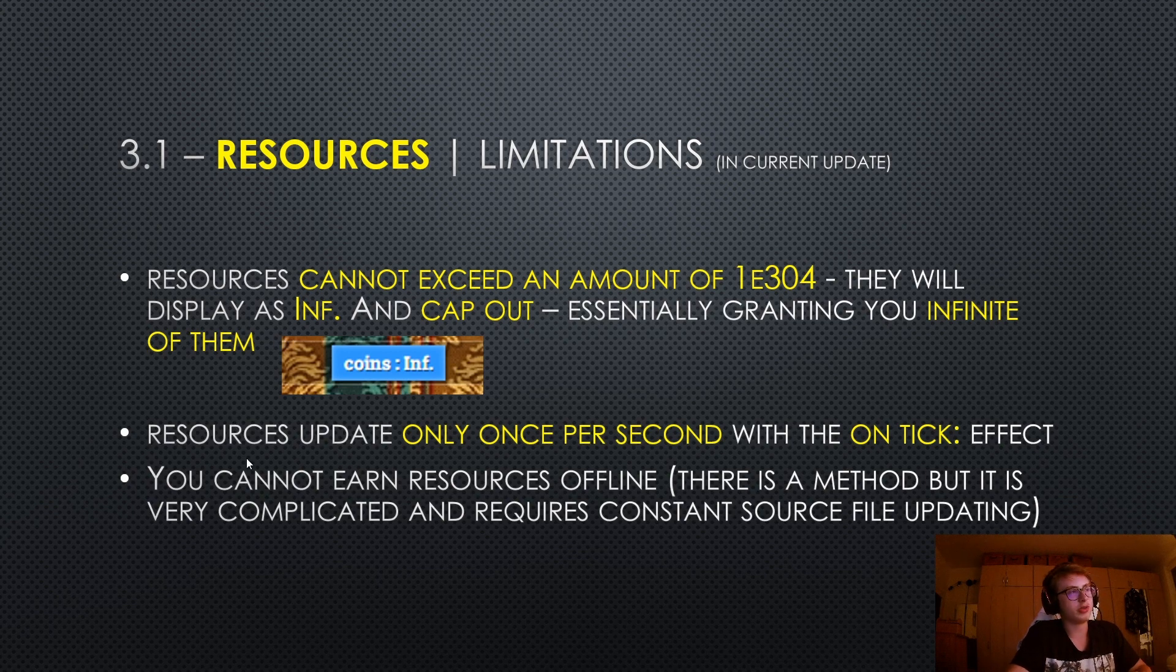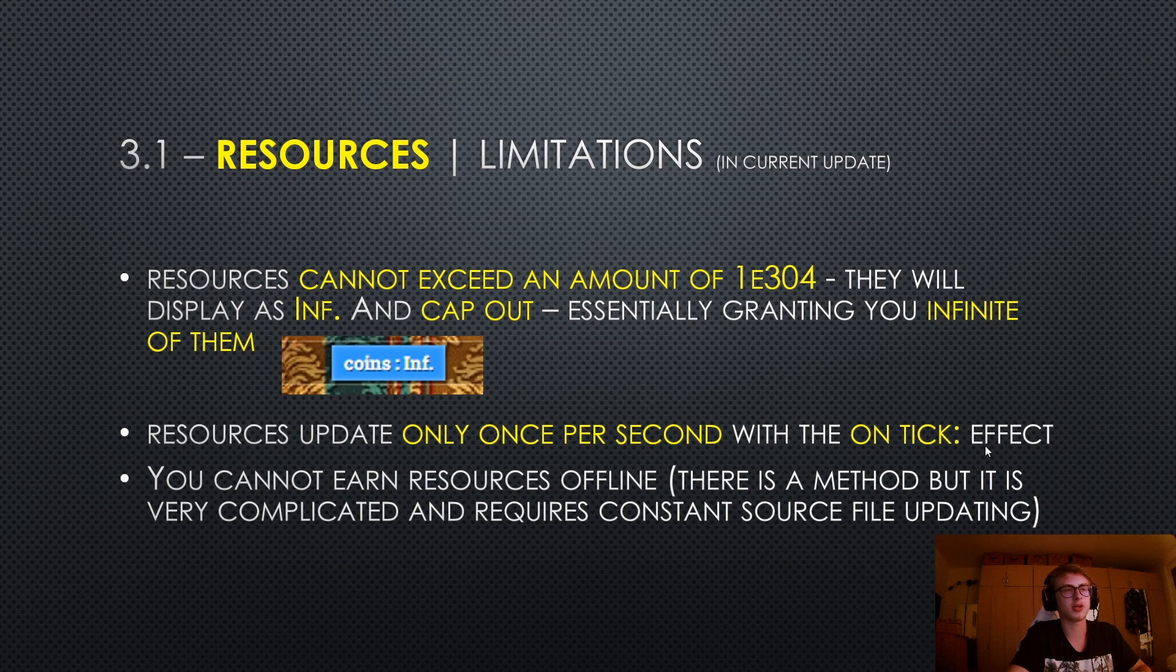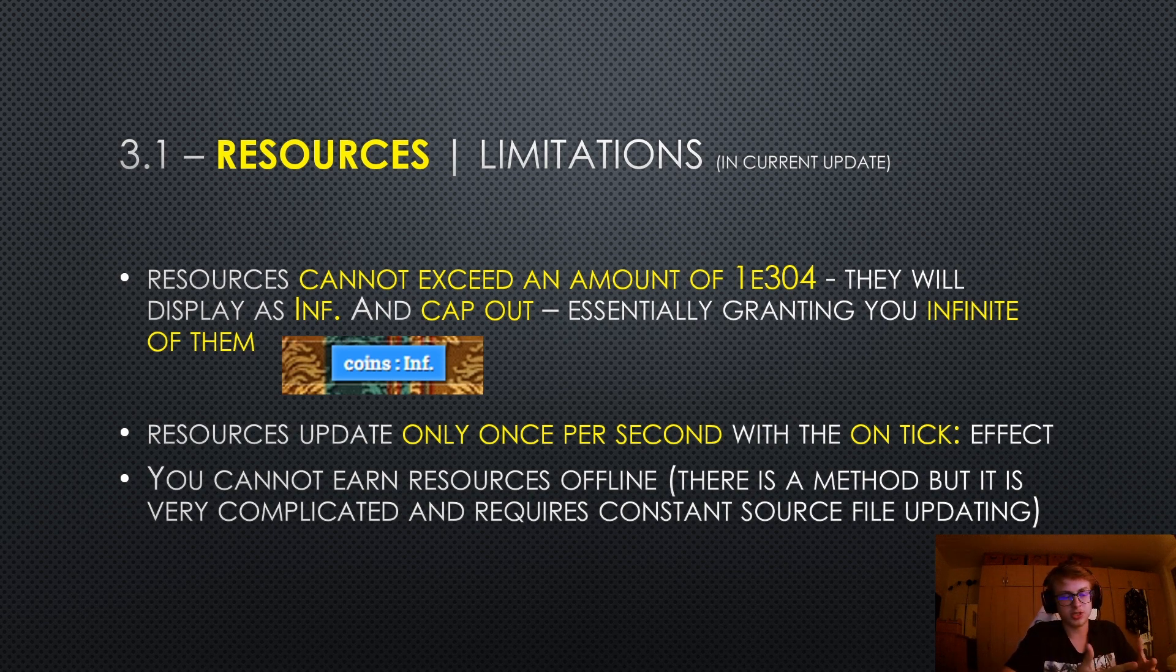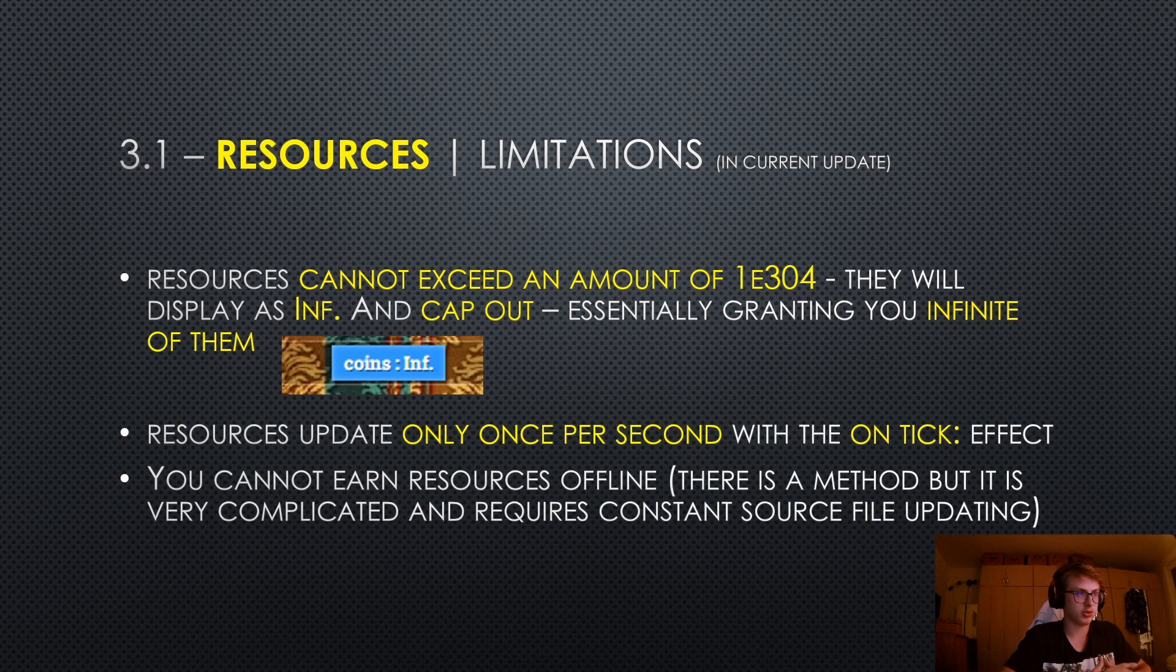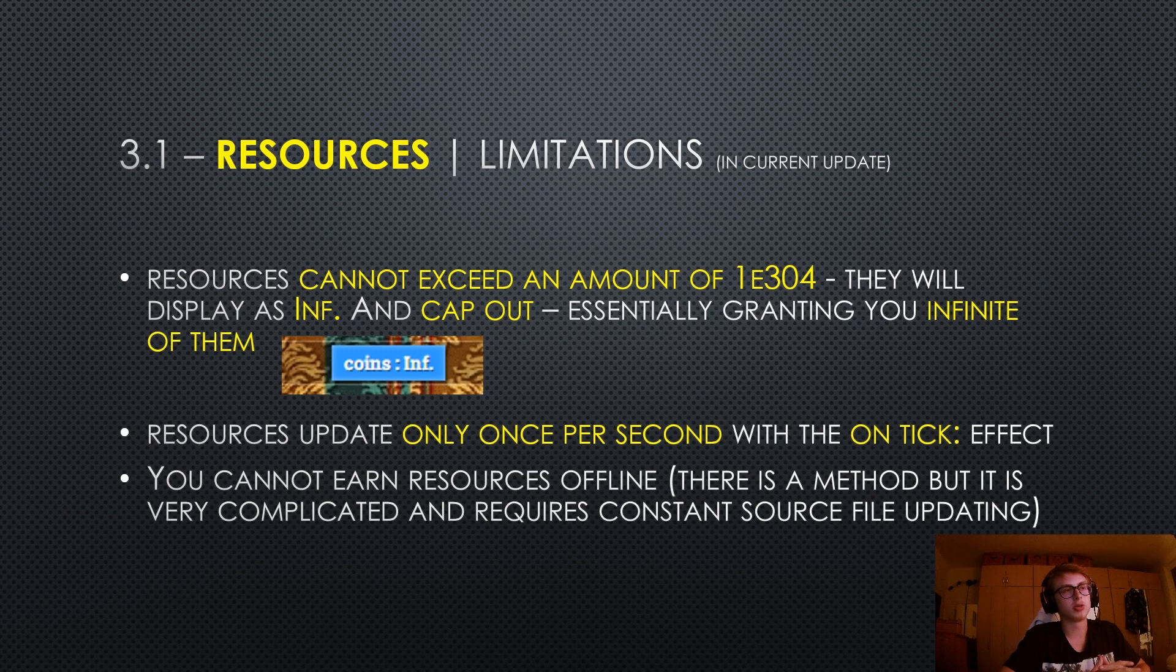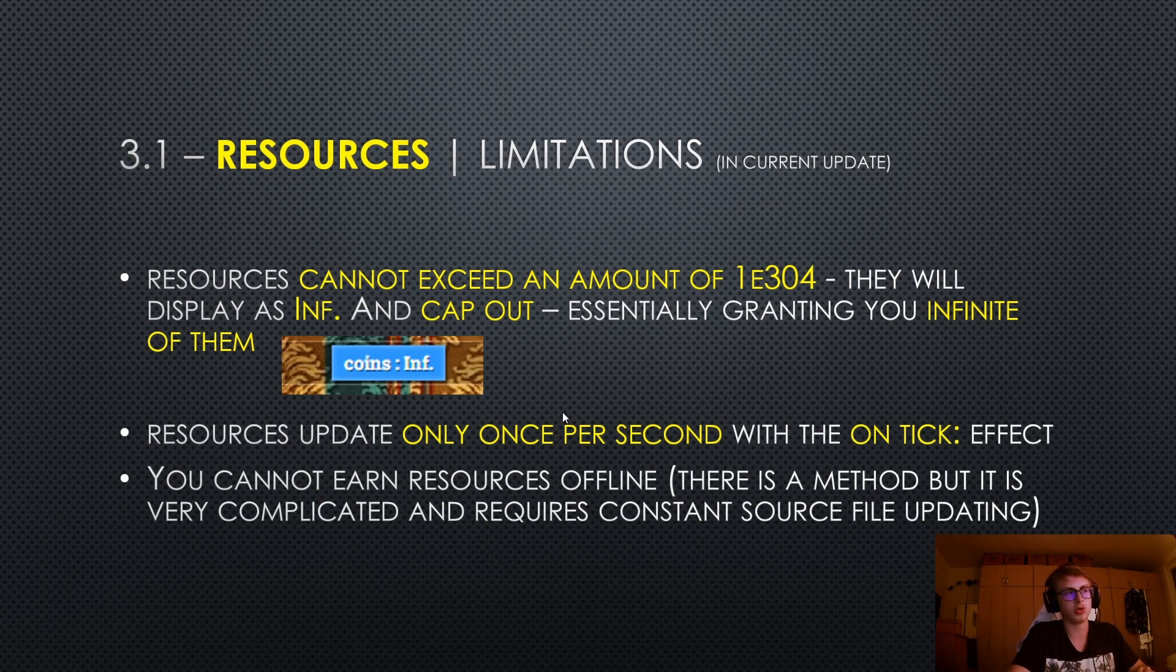Now resources update only once per second with the on-tick effect. That's another pretty annoying limitation. This basically means that you cannot have a building checked for some condition every single frame, but only every second. So maybe with some games this is a pretty big issue, but 99% of the time this shouldn't really concern you that much.